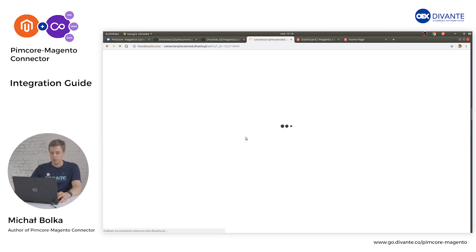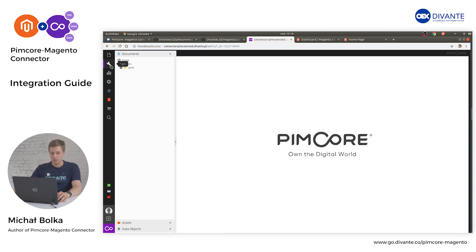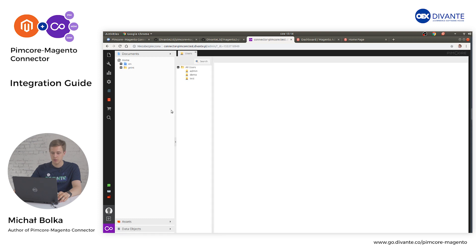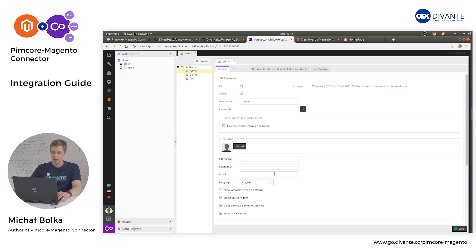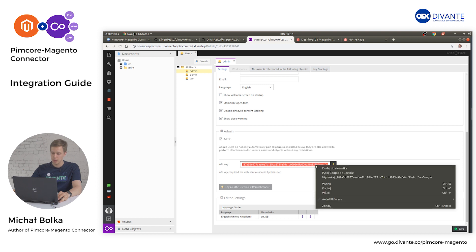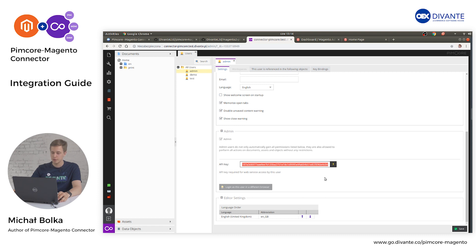After reloading your Pimcore panel, head to your Users, then Admin, and generate an API key that will be used for synchronization. Copy that — we will use it in a moment.